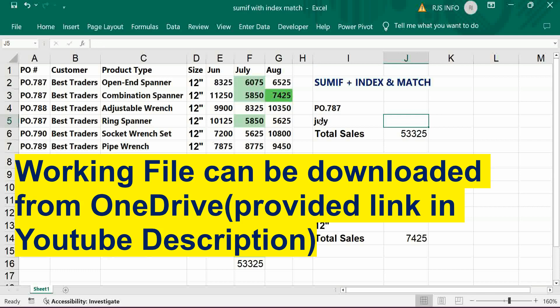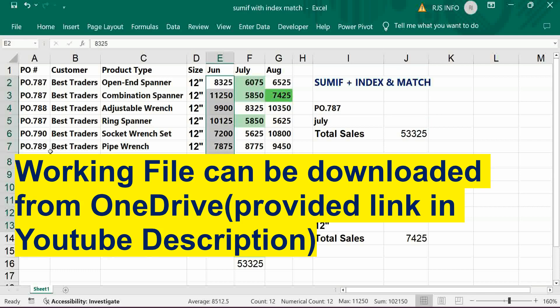Directly we can use SUMIF if there is only one total range and criteria range. But here there are three columns, so directly we cannot use it — every time we would have to change the formula. Let's see how to get the result without changing the formula.